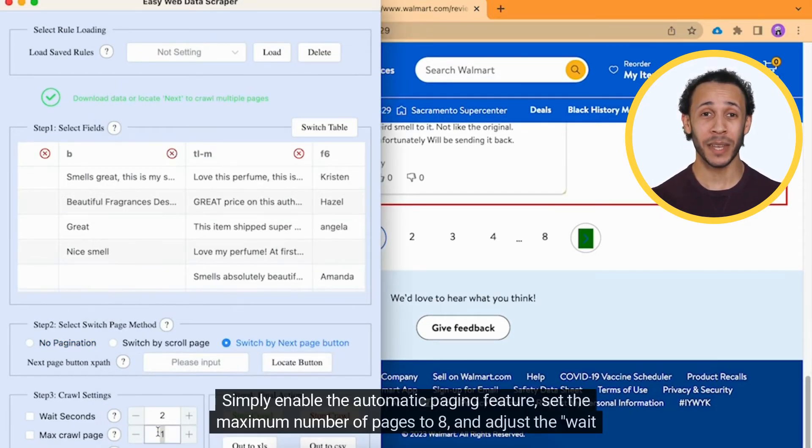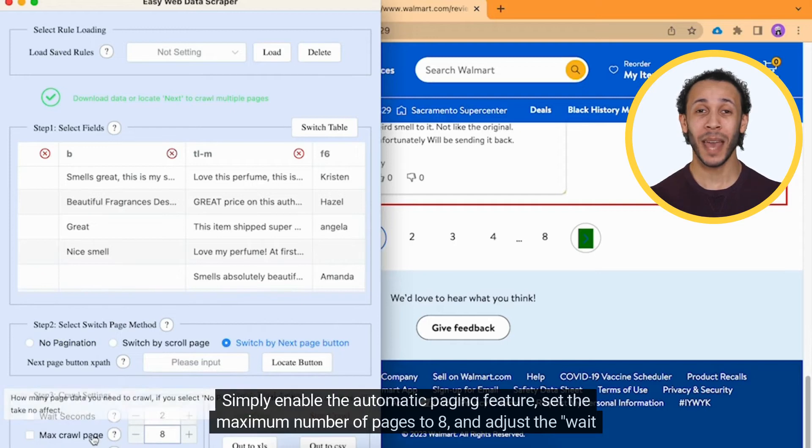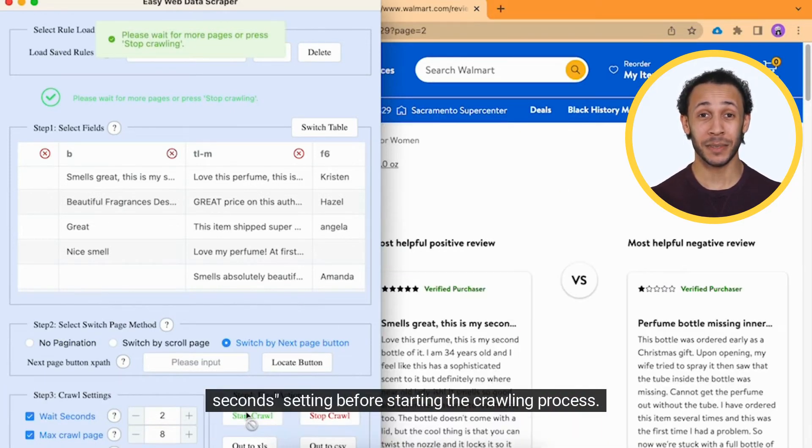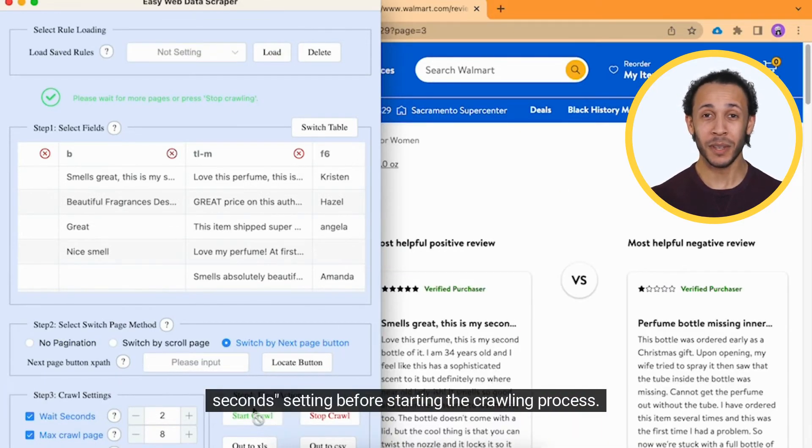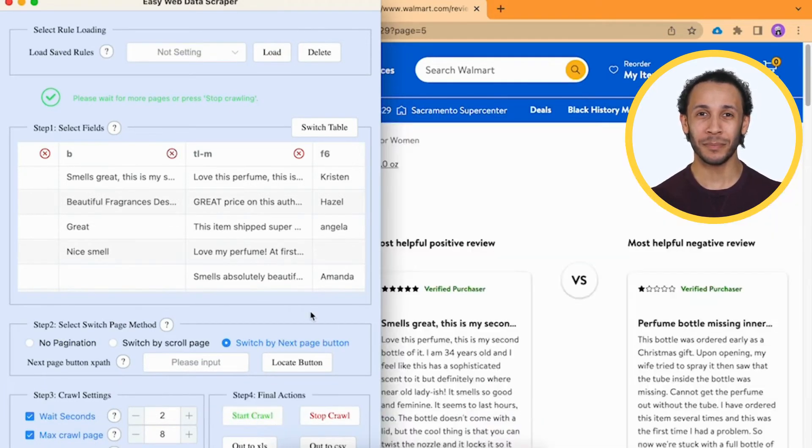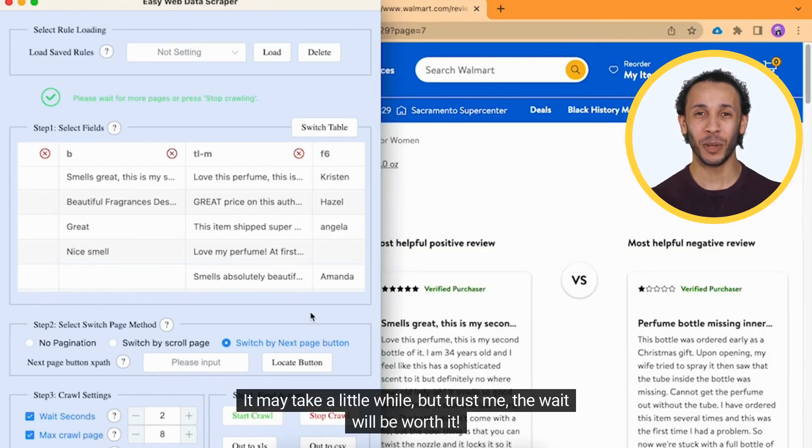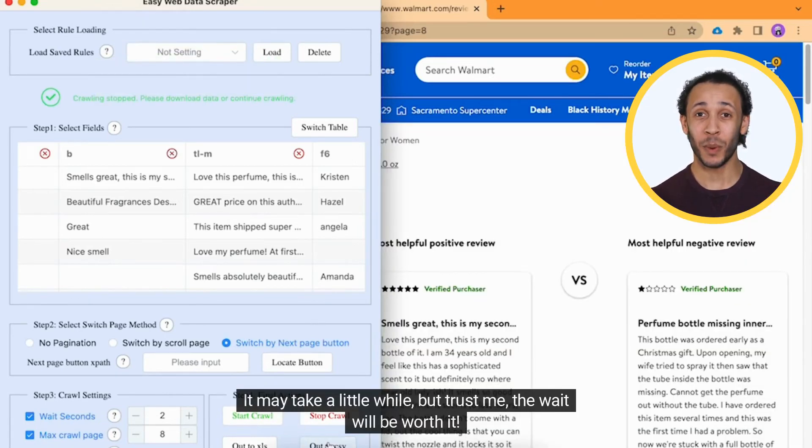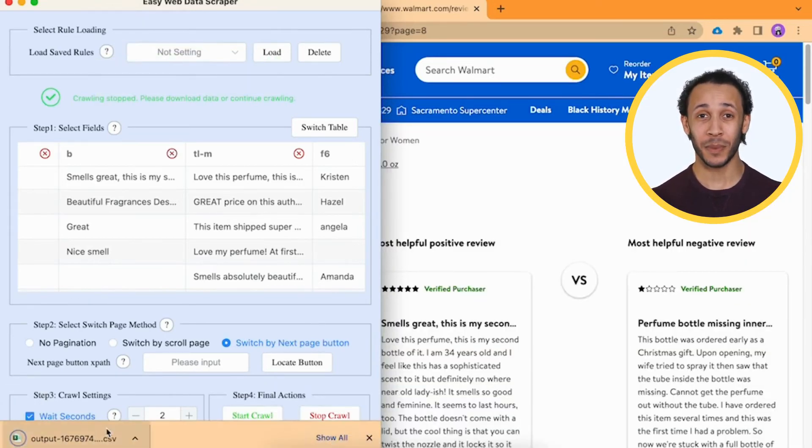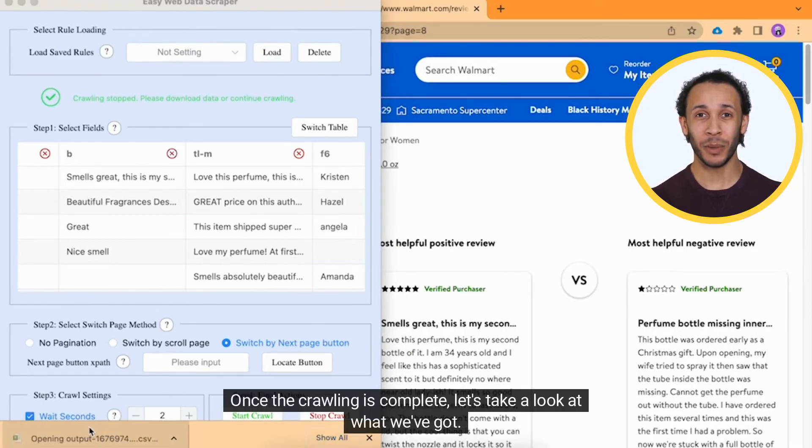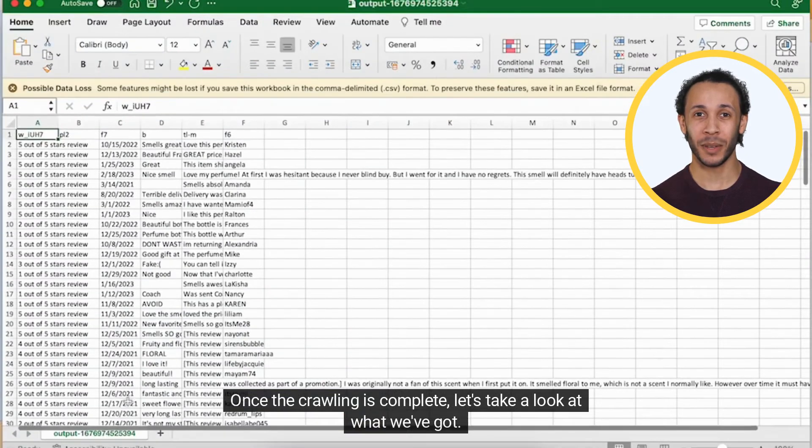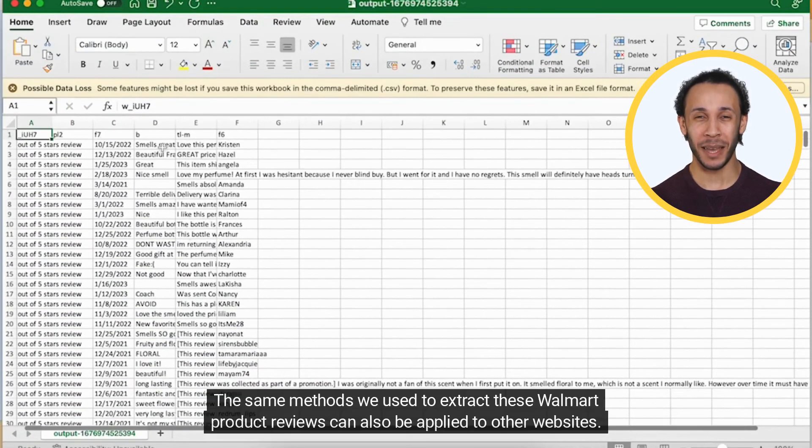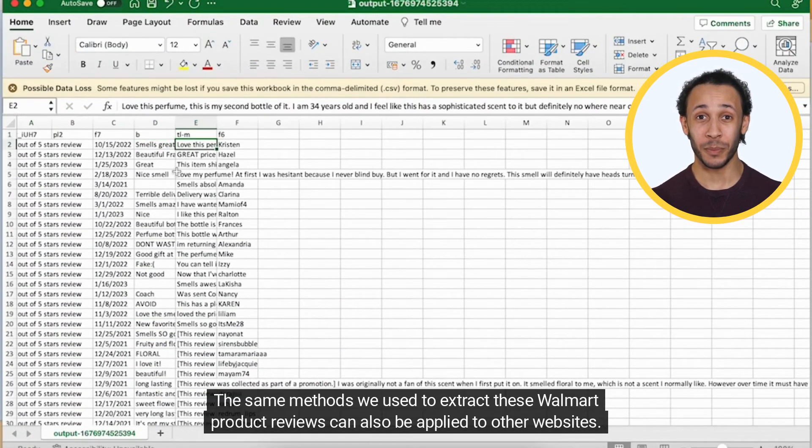Simply enable the automatic paging feature, set the maximum number of pages to 8, and adjust the wait seconds before starting the crawling process. It may take a little while, but trust me, the wait will be worth it. Once the crawling is complete, let's take a look at what we've got.